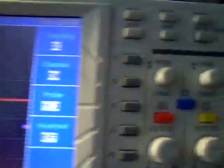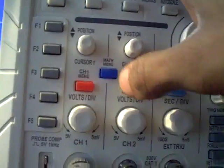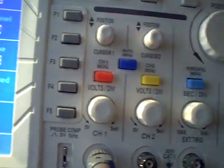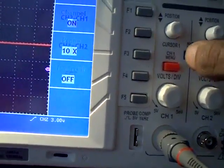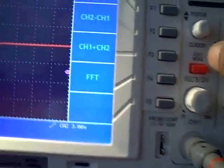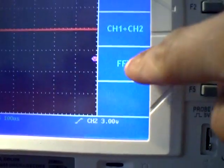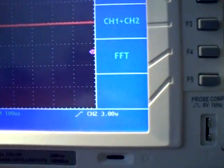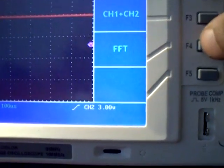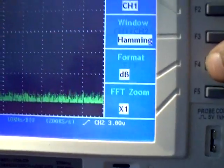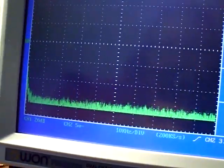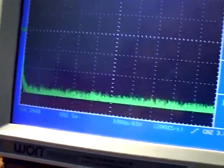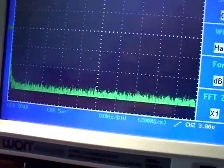Alright, so you press the blue math button here. Your buttons may be gray, but you press the math button here and then you have the FFT right there.